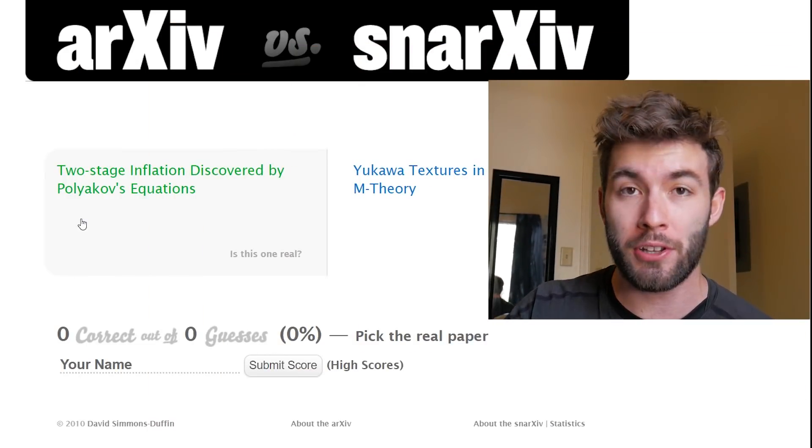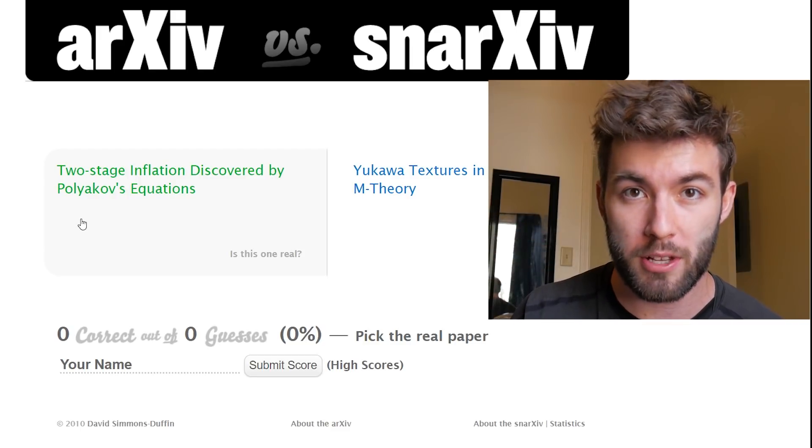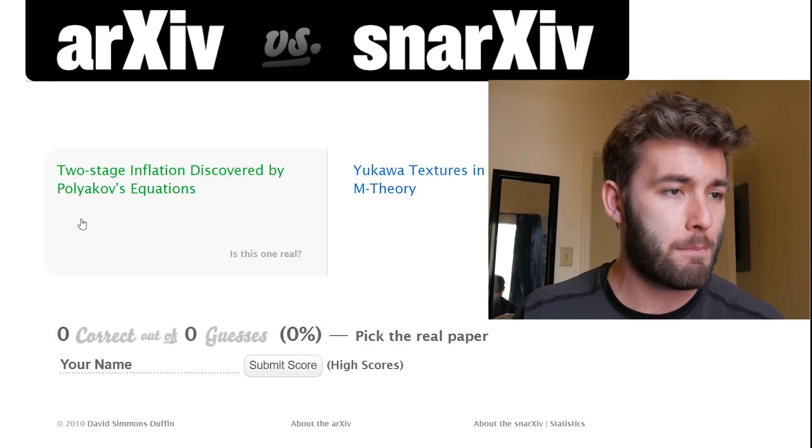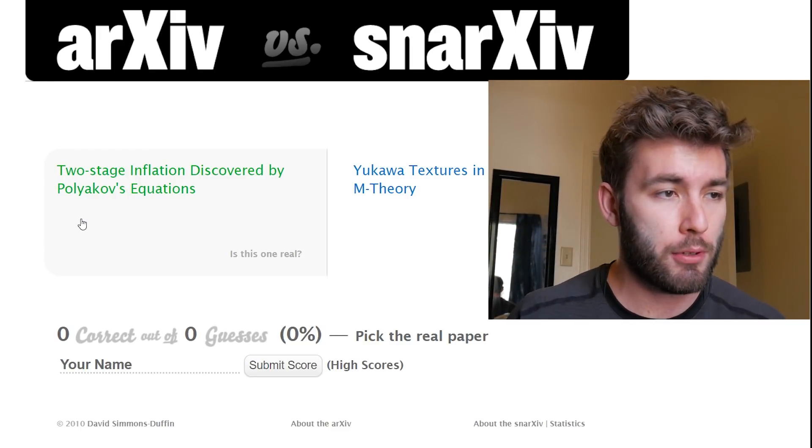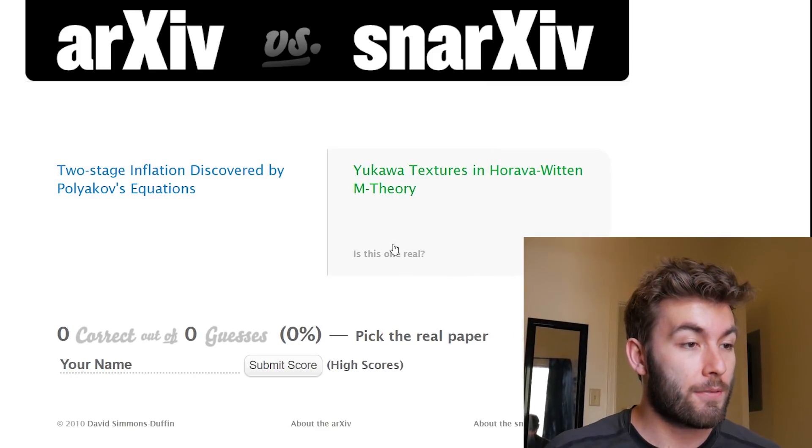What's going on, smart people? When is the last time we played a physics game? It's been way too long, so today that's what we're doing. We're playing a game called Archive vs Snarkive, where we're gonna try to decide which is a real physics paper and which one is a fake physics paper based off of nothing but the title. So let's get started. I'll leave a link in the description so you can play along with me, or just sit back and relax.